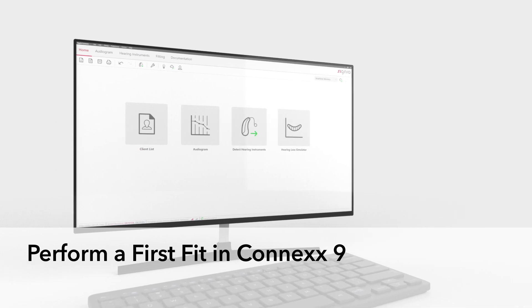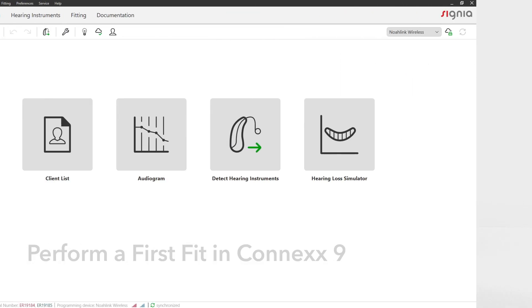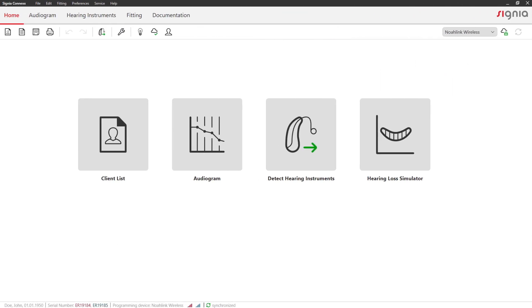Perform a first fit in Connex 9. Enter the fitting page to perform the first fit.